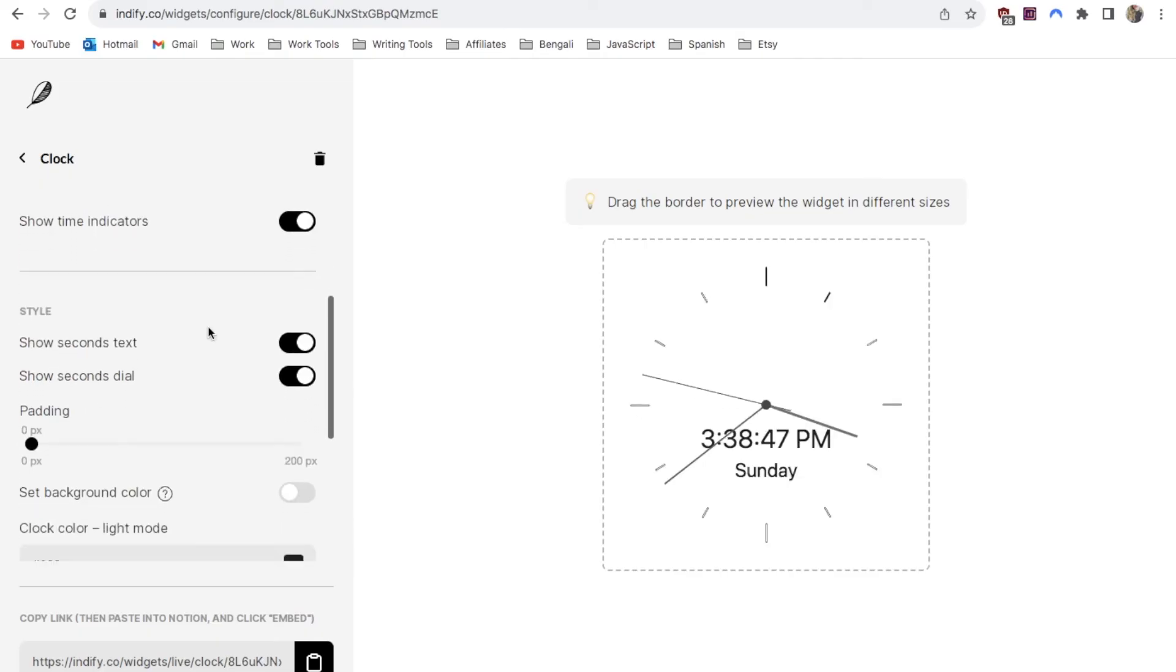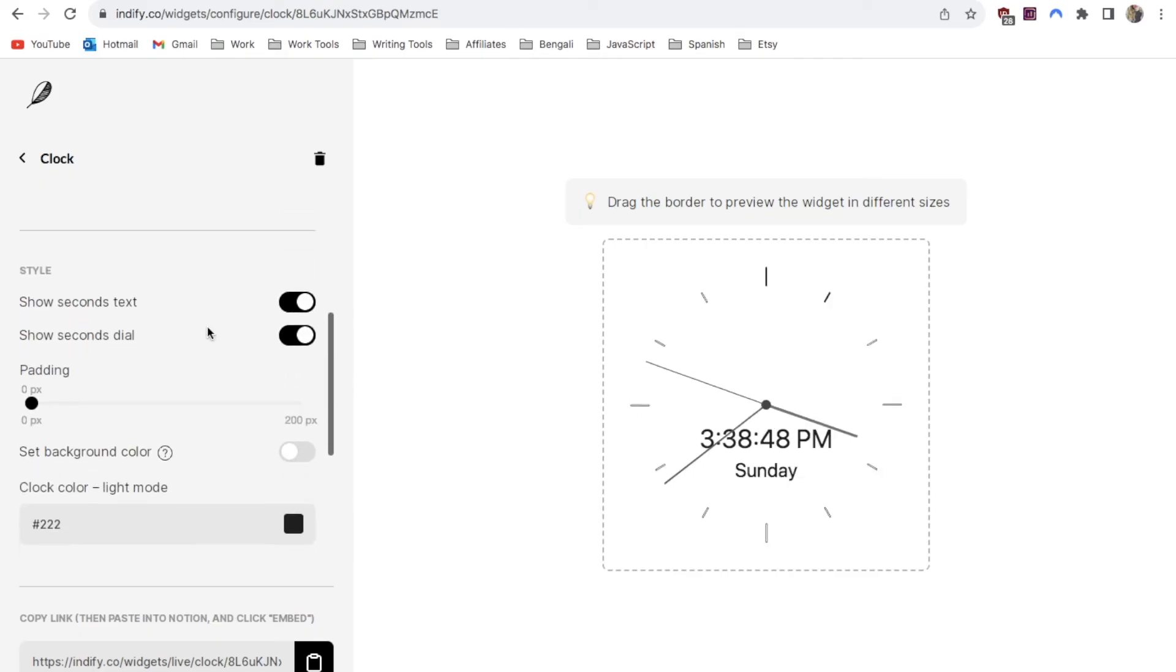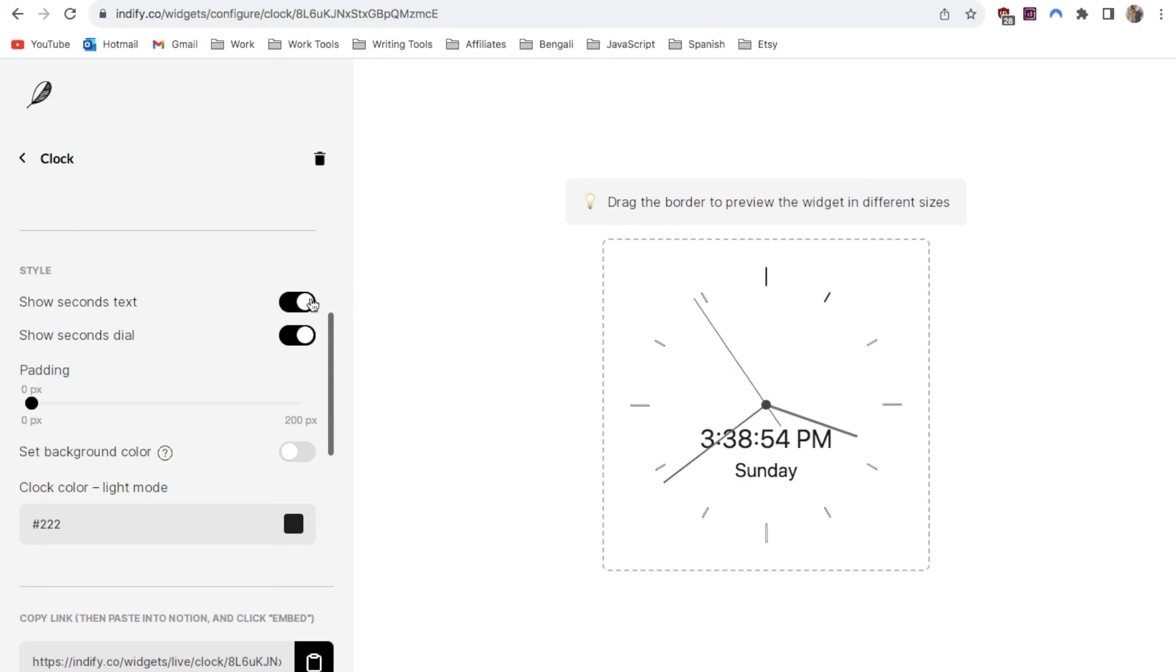Next we have a few different style options. As you can see this currently includes the seconds on here. If you don't want it to show the seconds you can toggle this off and it will just show the hour and the minute.